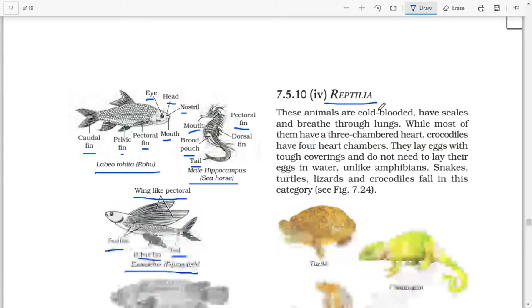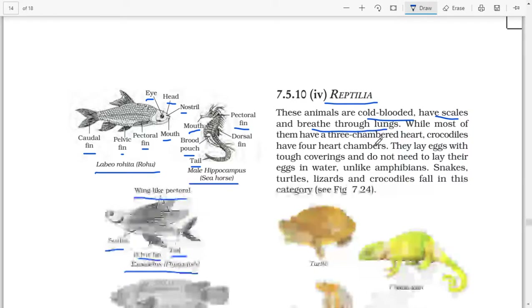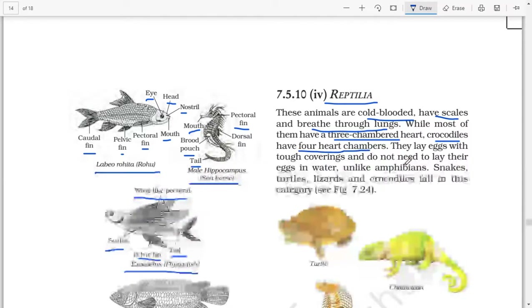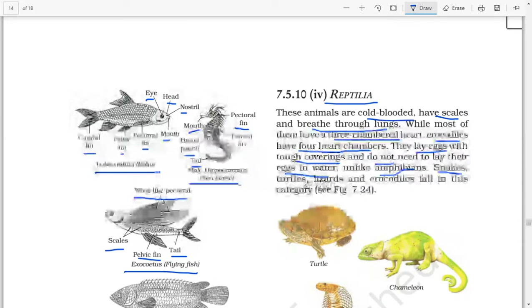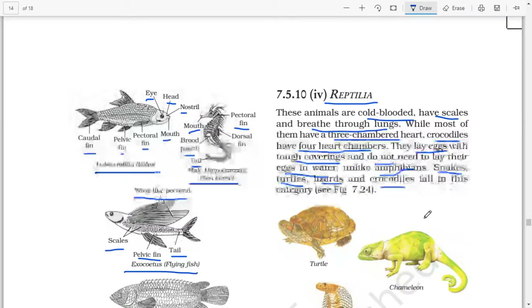Next: Reptilia. These animals are cold-blooded, have scales, and breathe through lungs. While most of them have a three-chambered heart, crocodiles have four heart chambers. They lay eggs with tough coverings and do not need to lay their eggs in water, unlike amphibians. Snakes, turtles, lizards, and crocodiles fall in this category.